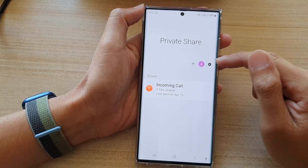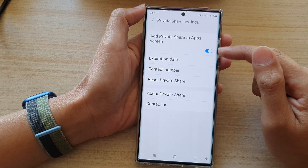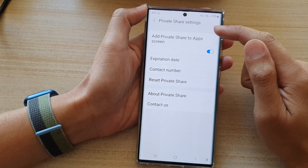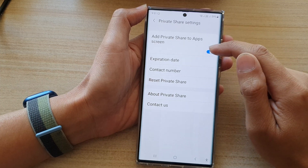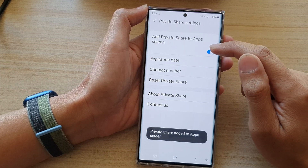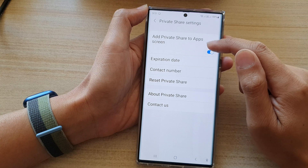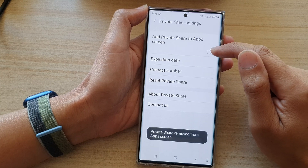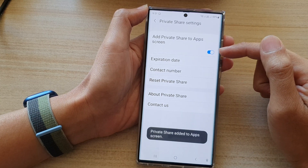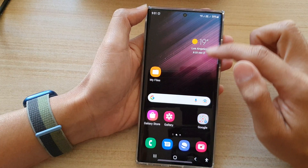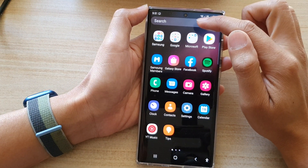If you are at the Private Share home screen, you will need to tap on the settings icon and it will open up your Private Share settings. Again, just tap on the 'Add Private Share to App Screen' toggle button to turn it on or off.